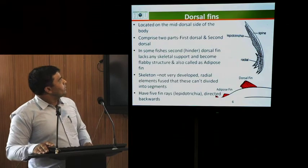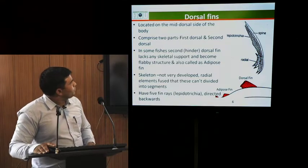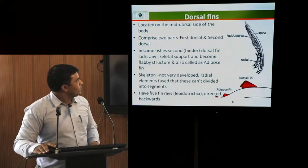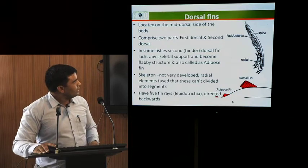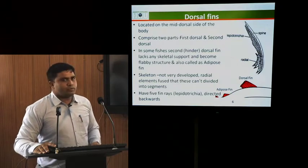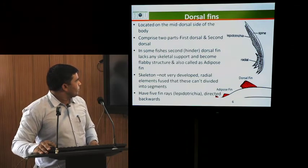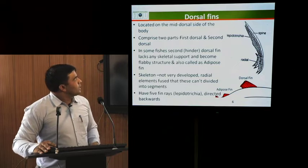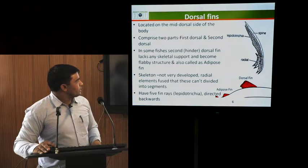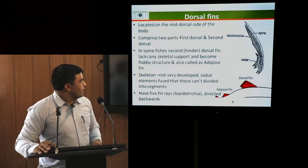Dorsal fins are located on the mid-dorsal side of the body. These fins comprise two parts: first dorsal and second dorsal when there is a gap between them. In some fishes, the second dorsal, called the hinder dorsal fin, lacks any skeletal support and becomes a flabby structure. That is why, due to the flabbiness, it is called the adipose fin. The skeleton is not well developed; it has radial elements which are fused but cannot be divided into further segments. These mainly have five fin rays which are directed backwards.